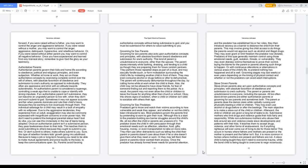This may involve giving the child access to things parents wouldn't approve, such as alcohol and illegal drugs. They may grant or limit freedom the predator now dictates. Predators generally maintain control using emotional needs, guilt, isolation, threats, or vulnerability. They may distress victims themselves to prove control, laying blame for parents allowing such things to happen, or with continuous alterations in various areas of the child's life to pretend nothing happened and all is well. Grooming stages may last weeks or years depending on timing of physical contact and whether predators can avoid adult interruptions.